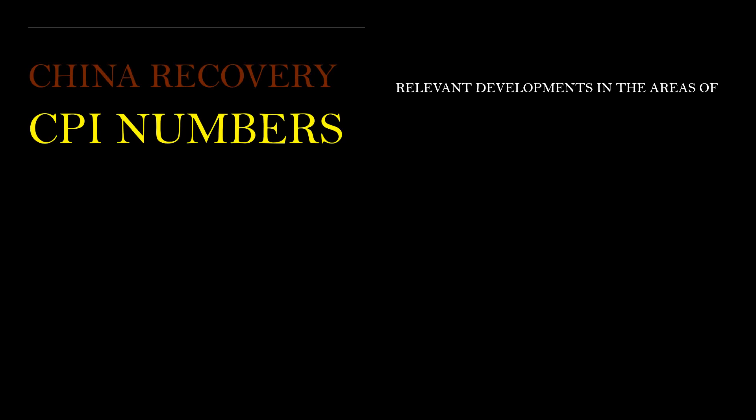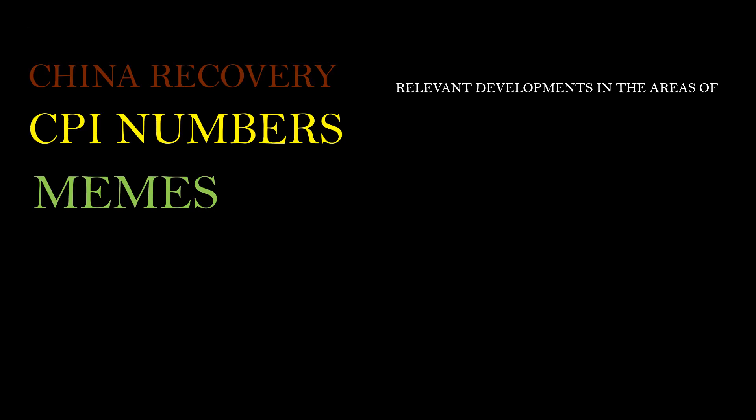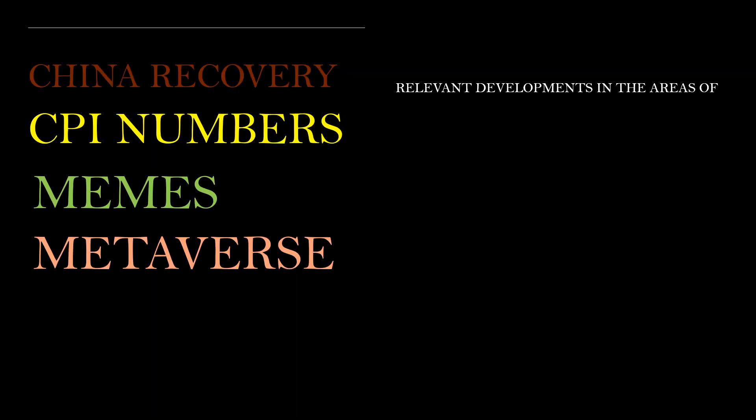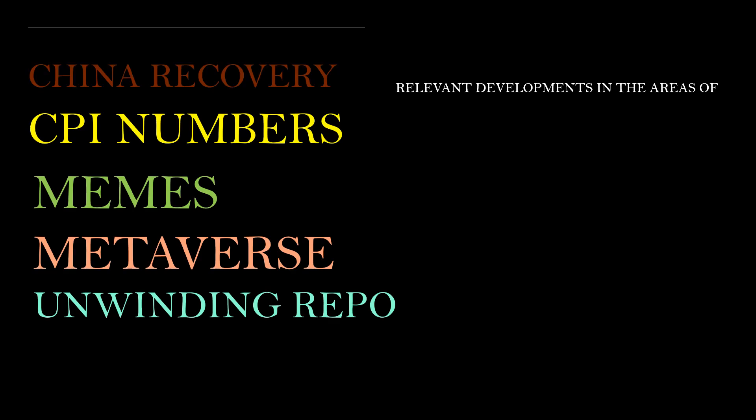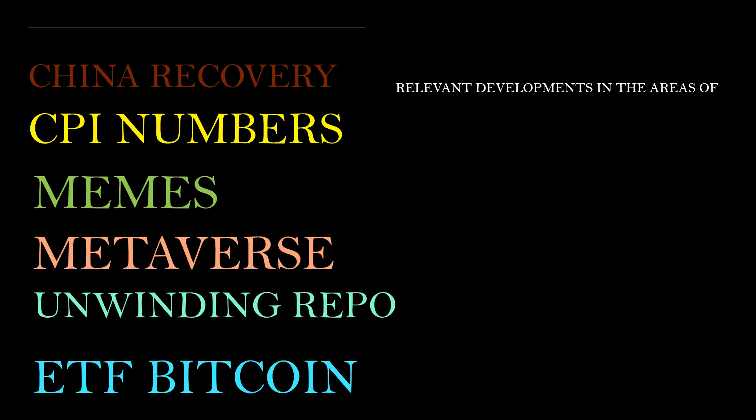We have China recovery, the CPI numbers coming out on Wednesday, memes and meme stocks, metaverse, the repo that's going to be unwinding soon because of inflation, and last but not least, the ETF Bitcoin approval that I just got an email for about an hour ago.